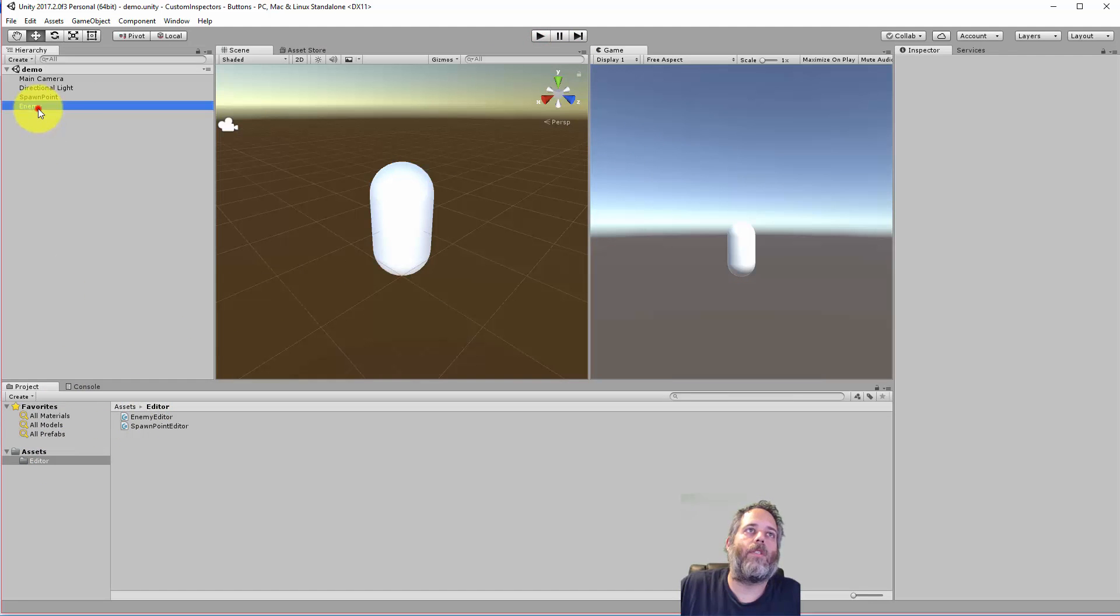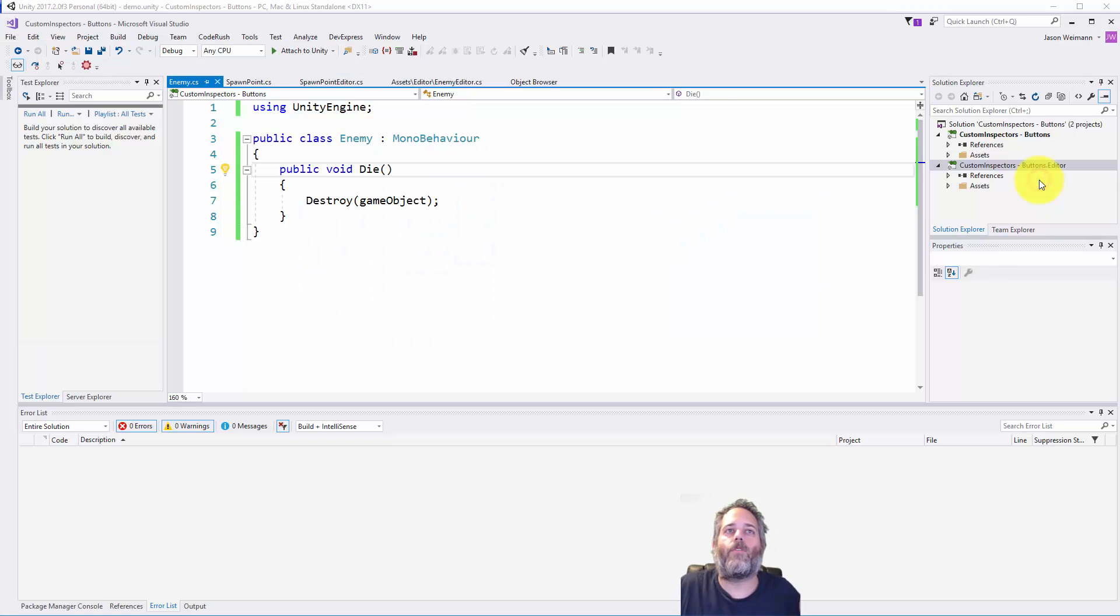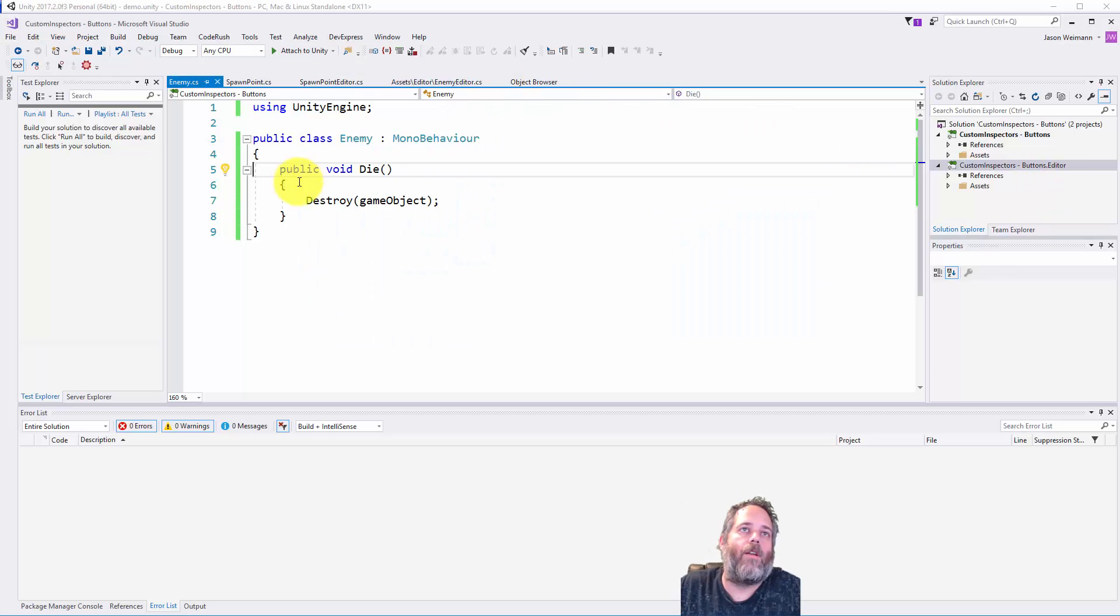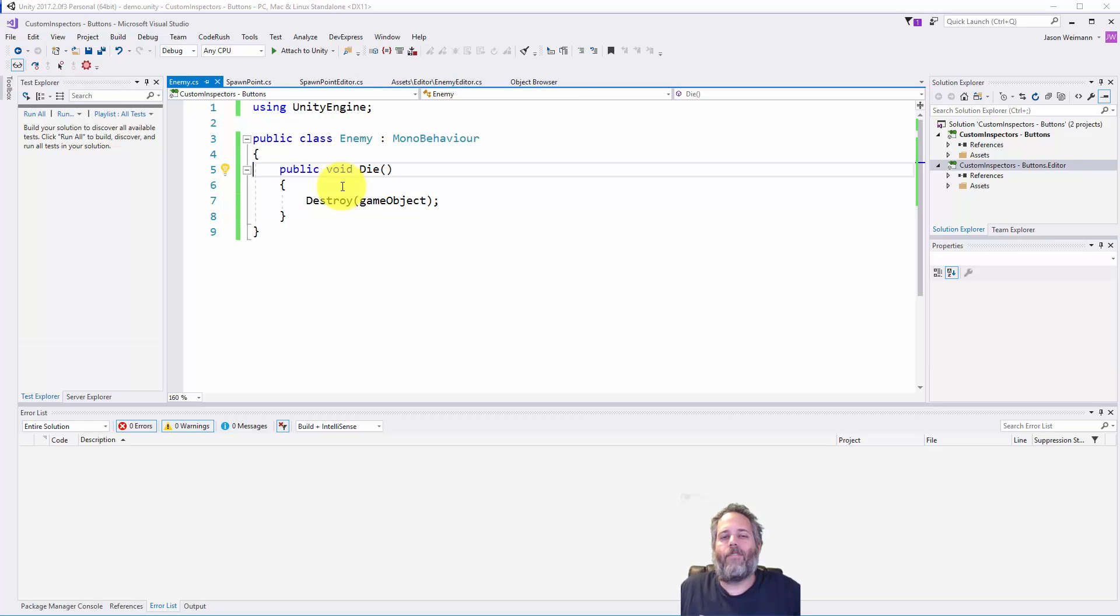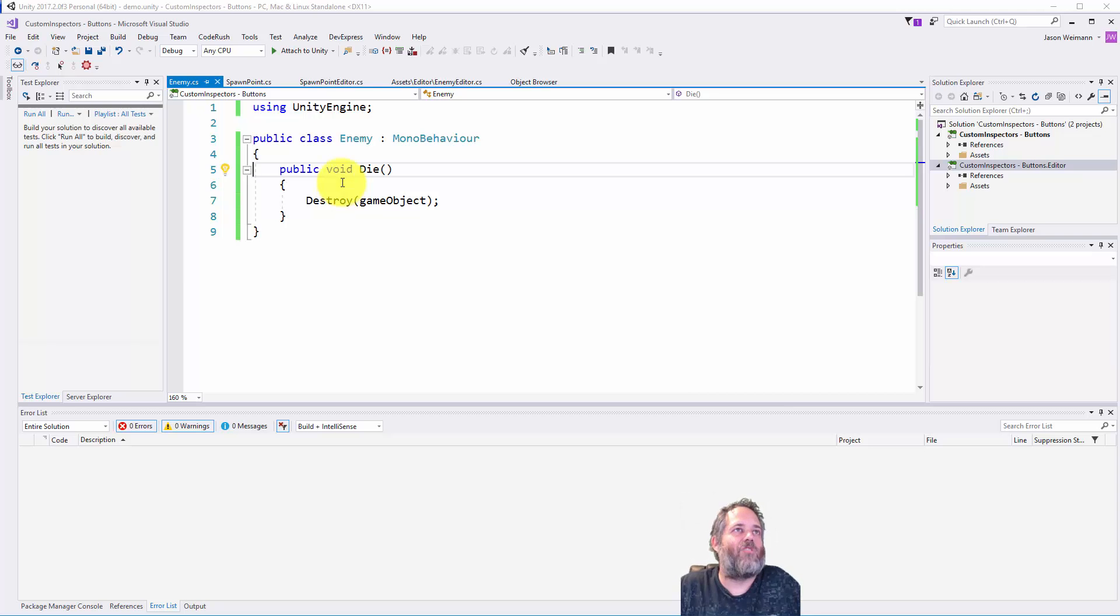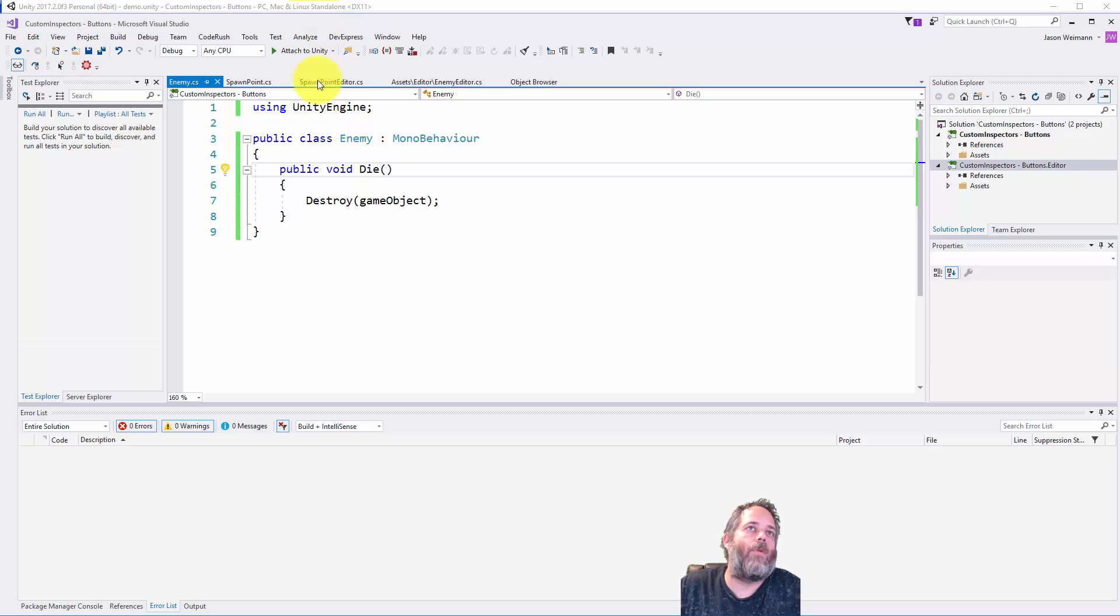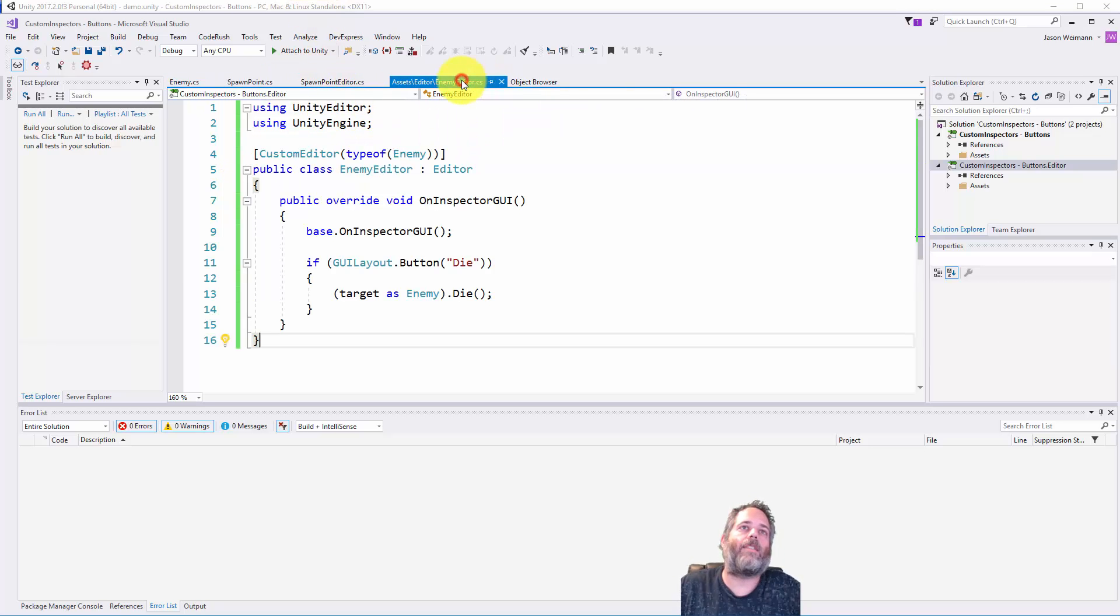So let me show you how we set that up. The first thing you'll see is we just have an enemy script, and this enemy script is super simple. All we have on here is a method called die. It could have any number of other things, but this is just a demo of destroying it with this button. So it doesn't really do anything other than die. But we also have this enemy editor.